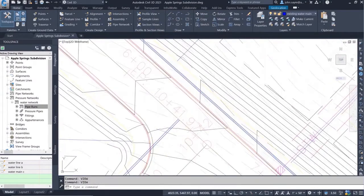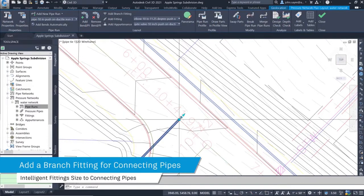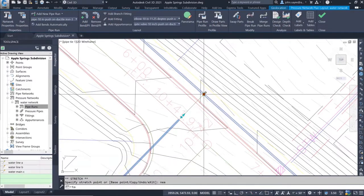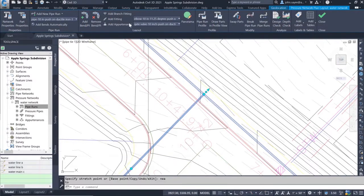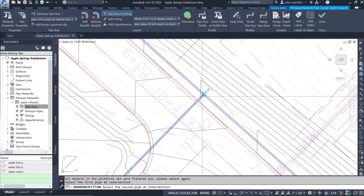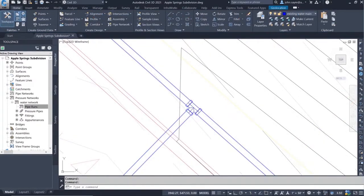Using the pipe run that we've just created, we can now extend the pipe into another pipe in the network and add a branch fitting, which will place the appropriately sized T at the intersection location of the two pipe runs.